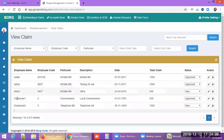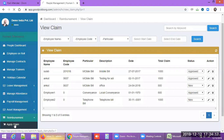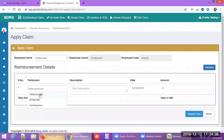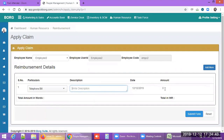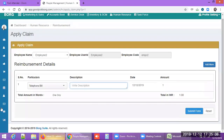If employees don't have dashboard access, HR can also apply claims on their behalf by selecting the employee, entering the claim description, date, and amount, and submitting the form. Supporting physical documents must still be handed over to HR. So there are two ways to apply reimbursement: by the employee from their dashboard, or by HR from the admin dashboard.